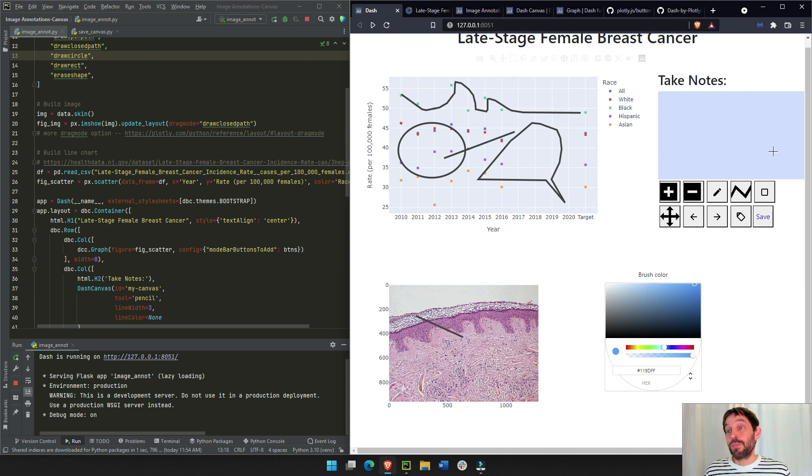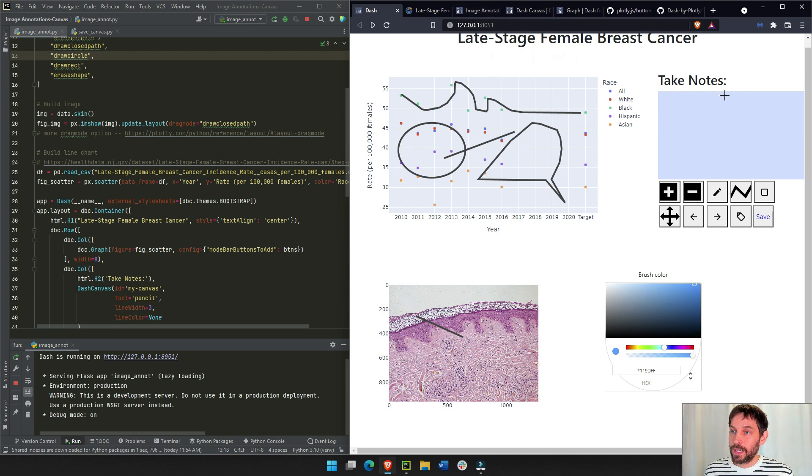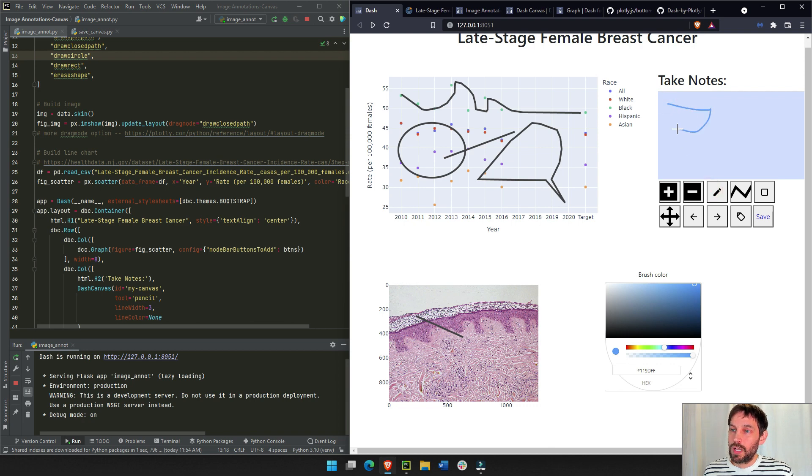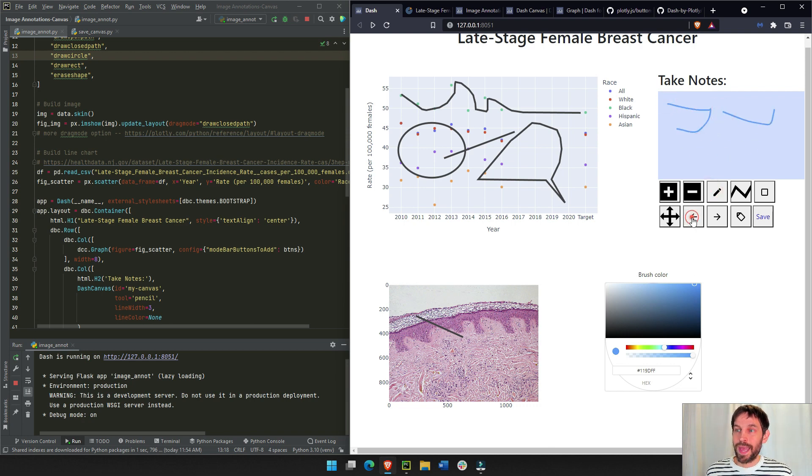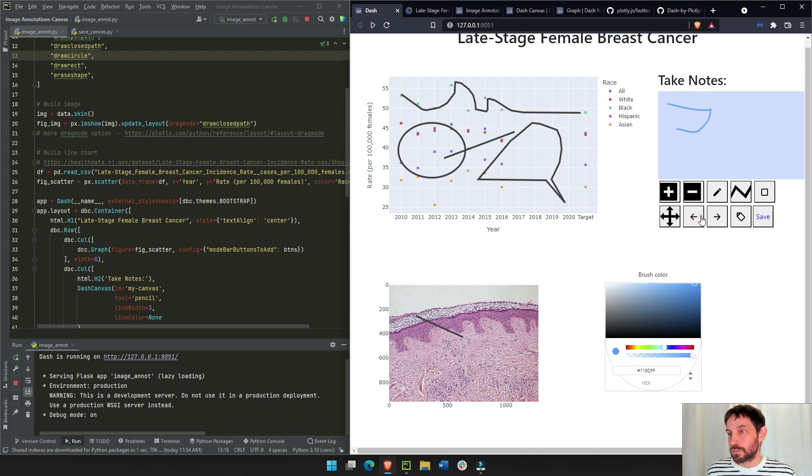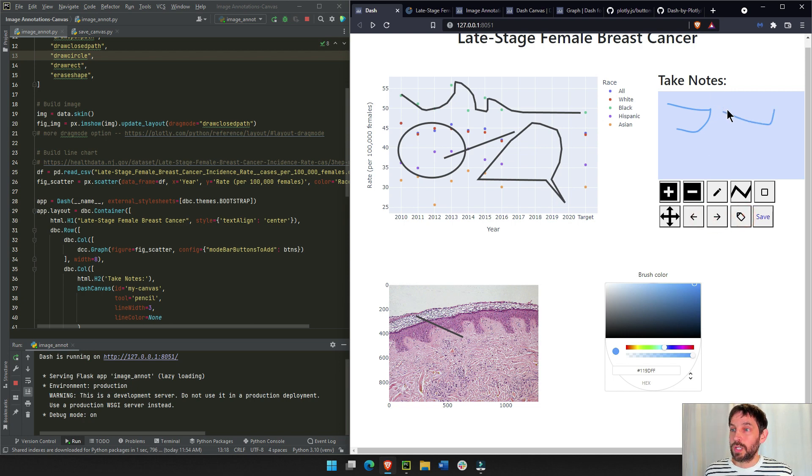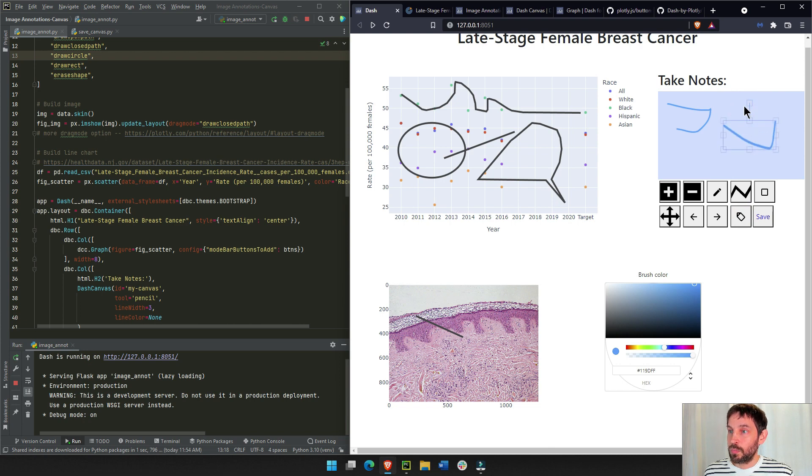And then we have the dash canvas. Dash canvas is another component right here that is more like a freestyle opportunity to take notes or draw things. You have the back button, the forward button, and you also have the select button here, where you can select a shape, you can make it thicker, you can turn it, you can move it.